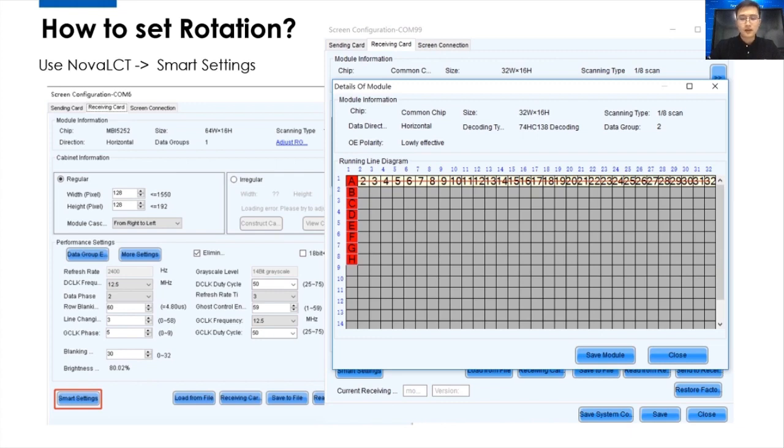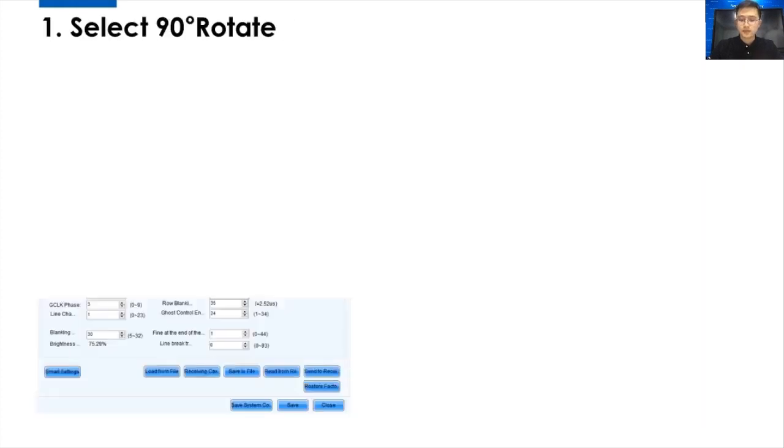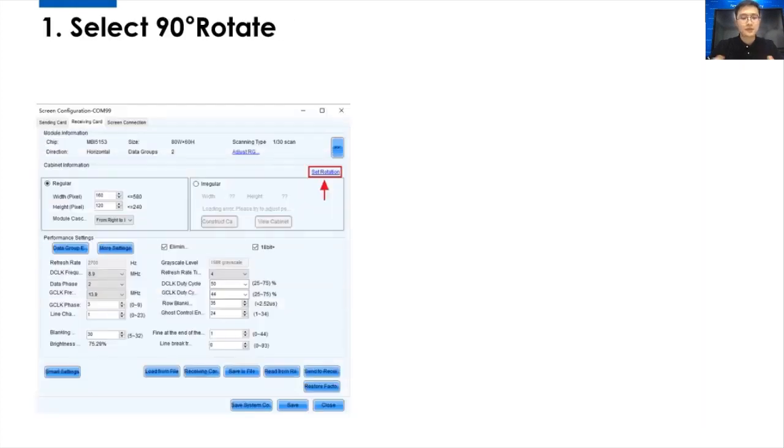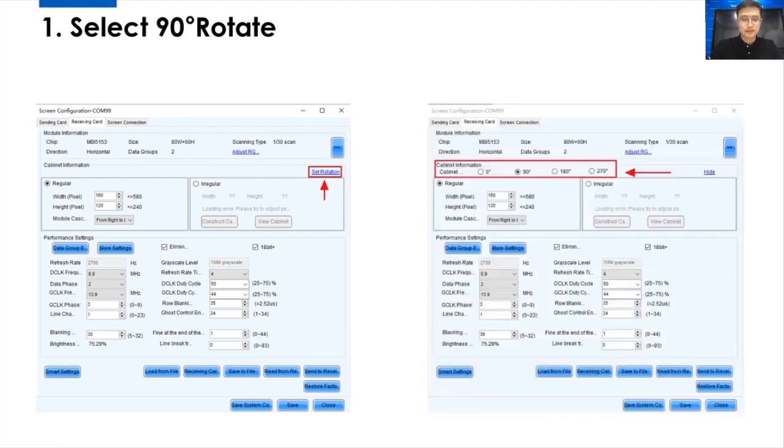So, after we have an Armor Series Receiving Cards, things will be easier. Like, same thing, Nova LCT software. And on this page, Receiving Cards page, we can see on the right side, we can see the Screen Rotation small button. And just click it. And you will get this select page.